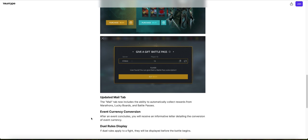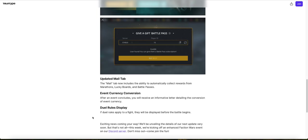Duel rules display. If duel rules apply to a fight, they will be displayed before the battle begins. Okay, not really important.